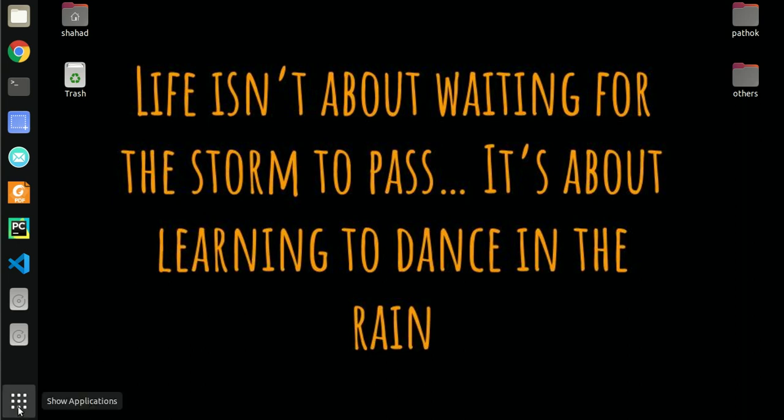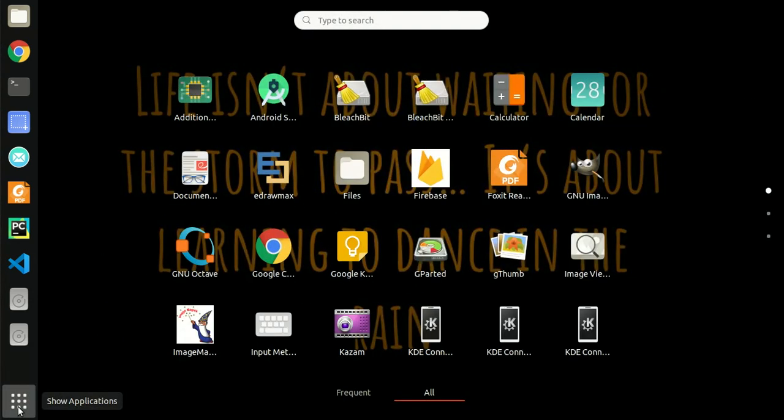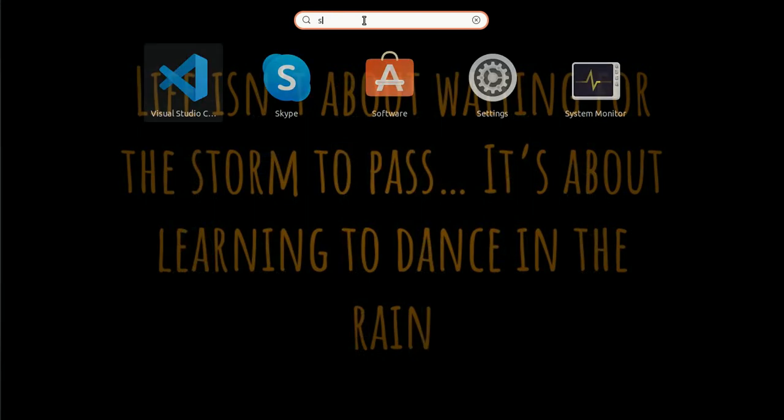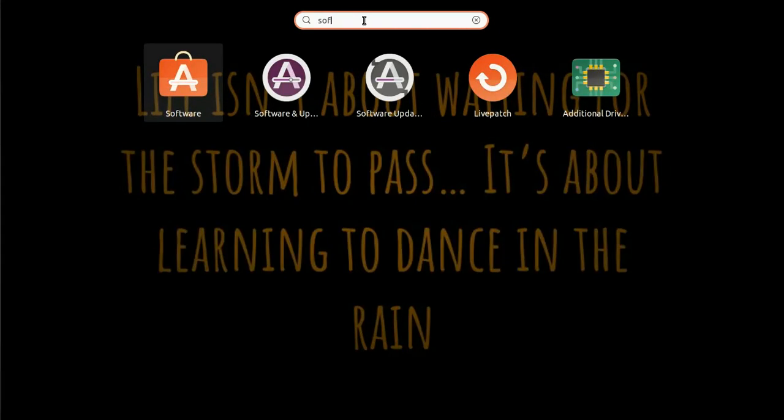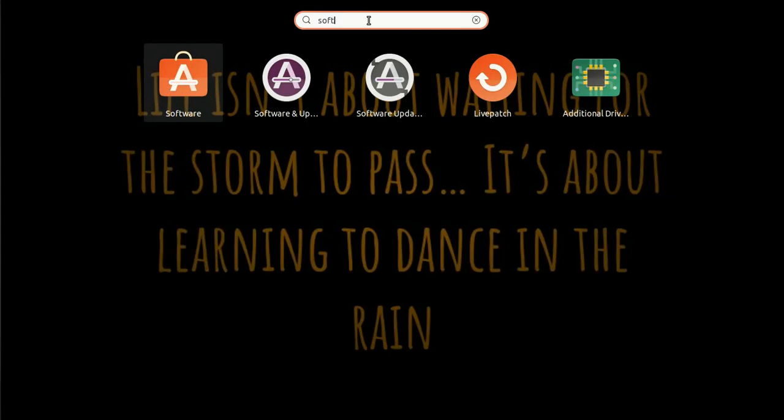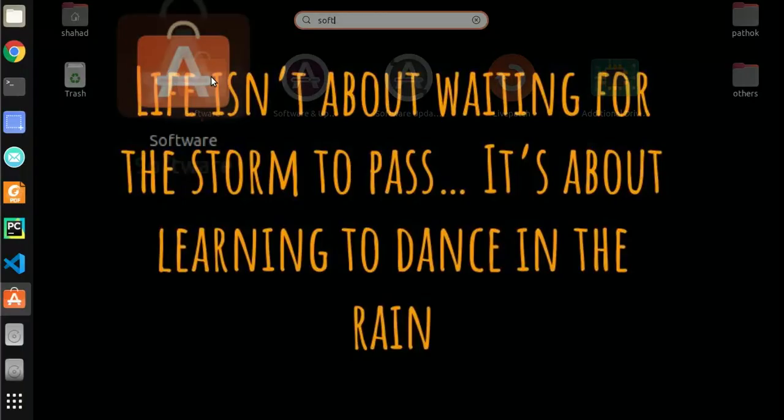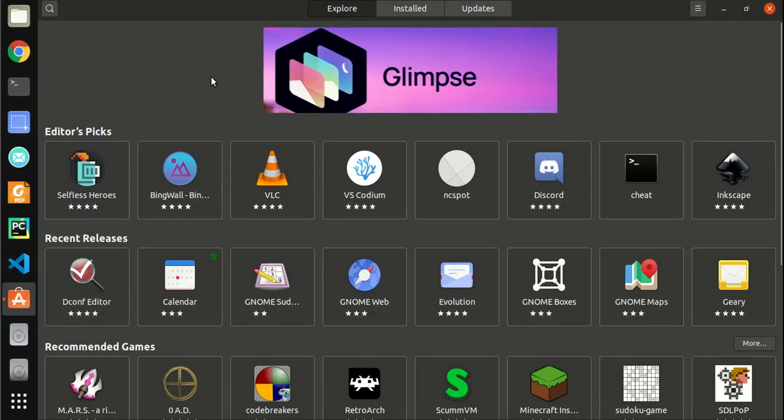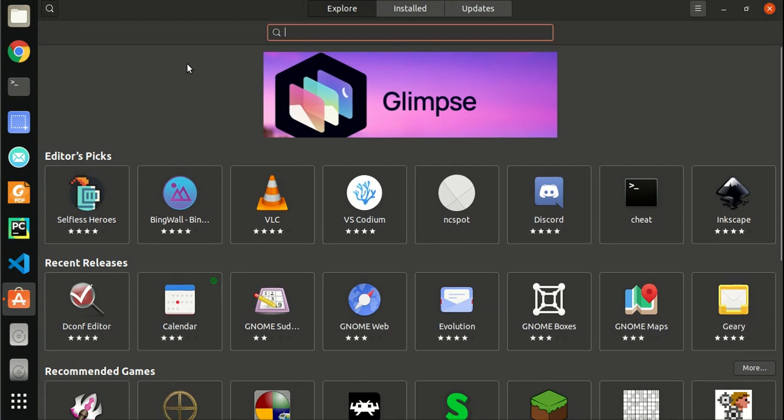Installing Avro Phonetic is now super easy. Open your application menu, search for software, and open it. Then search for Avro Phonetic.